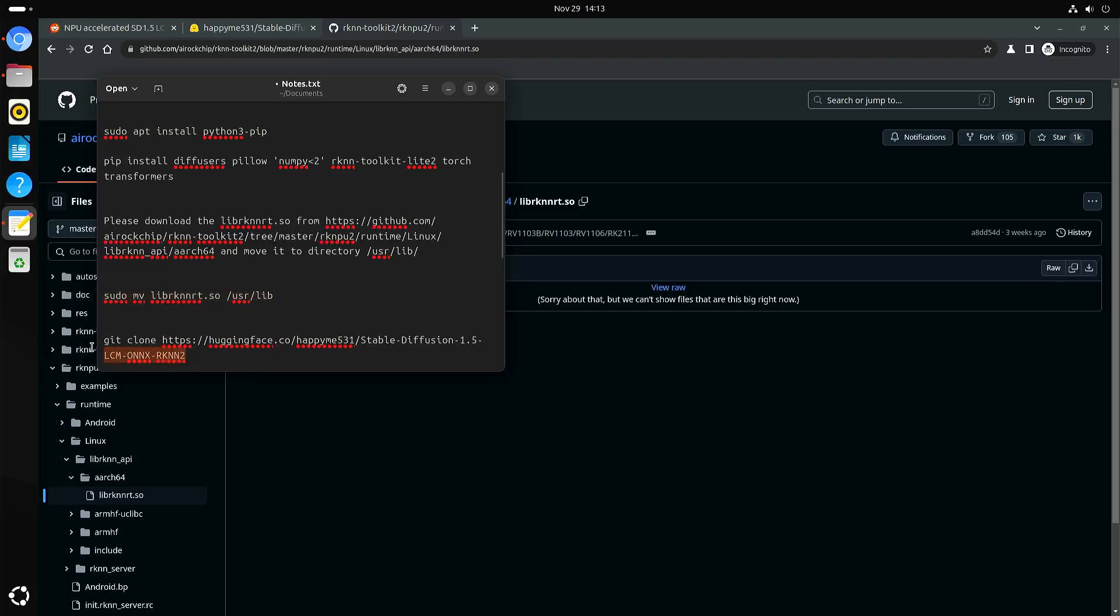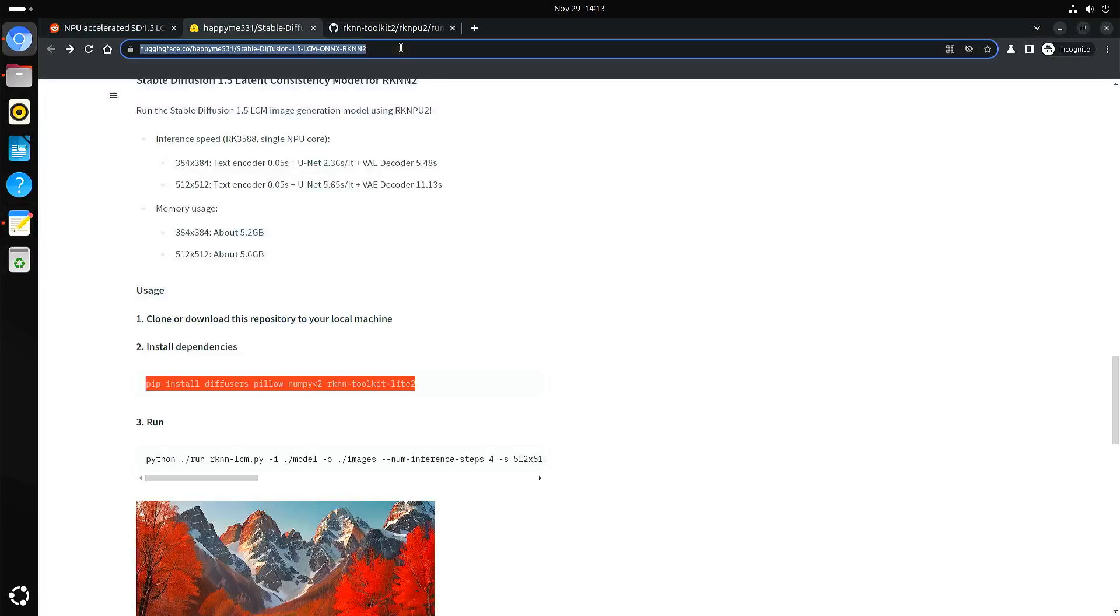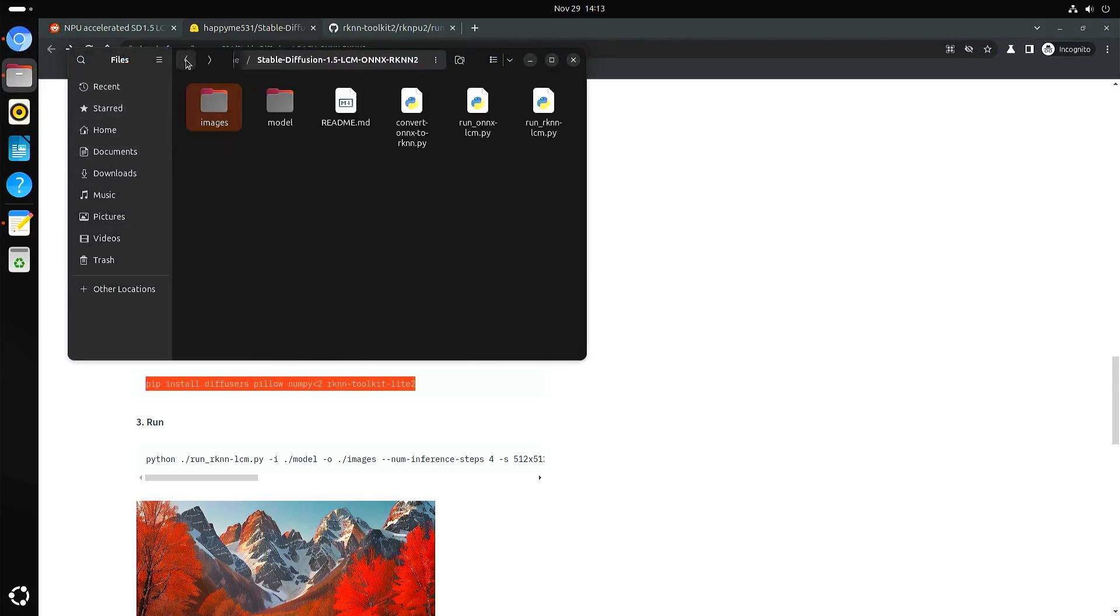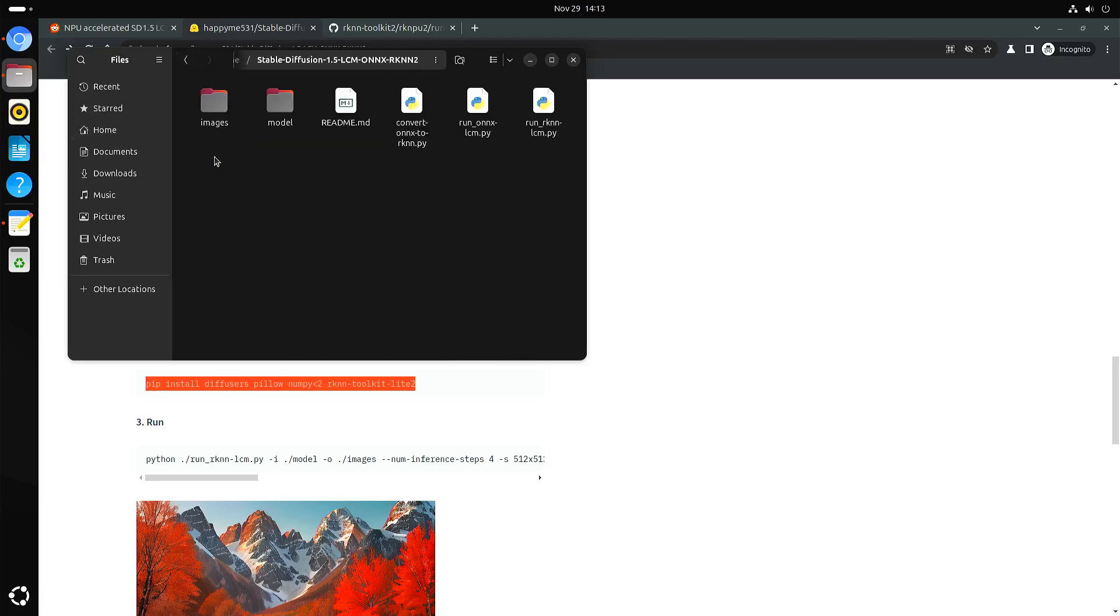This is how you clone the code. Once you've downloaded the code, you can go into the directory. It should look very similar to this. You might miss images because that will get generated once you generate an image.